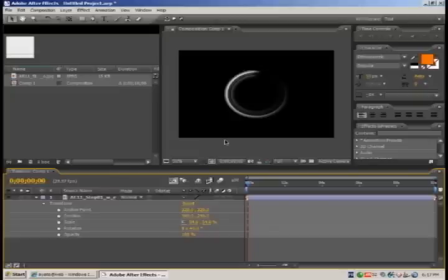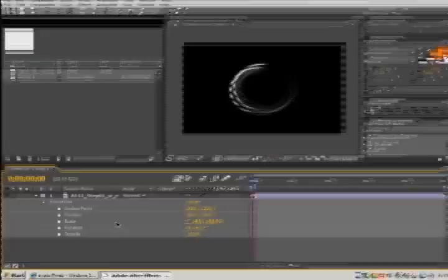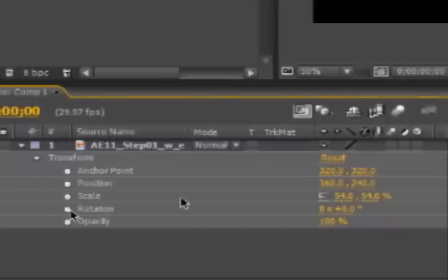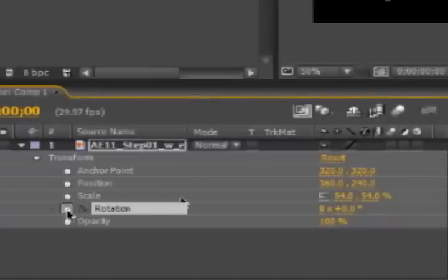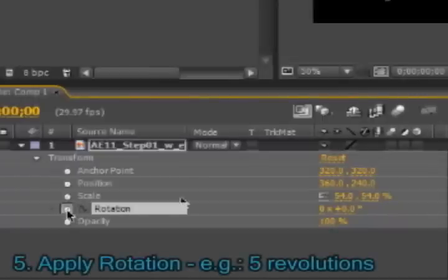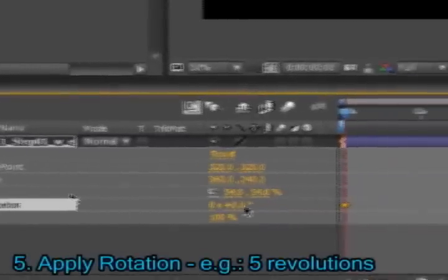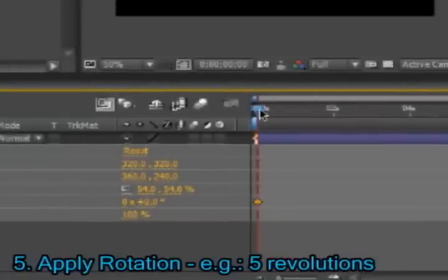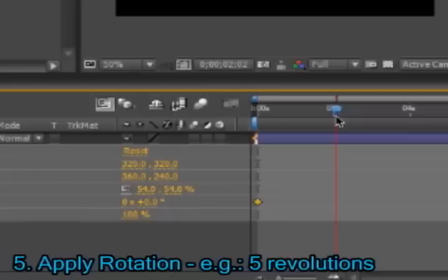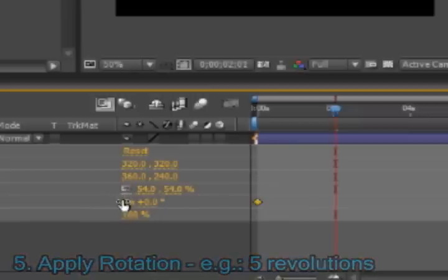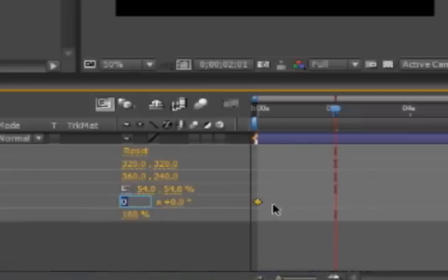The first thing I'll do is apply the rotations. I will activate the keyframes for the rotation properties. The first keyframe will be at 0 seconds and it will be 0 degrees. Let's put the second one at 2 seconds and it will do 5 revolutions.